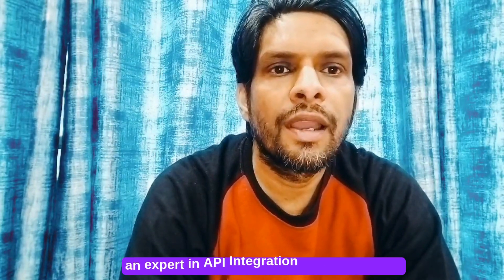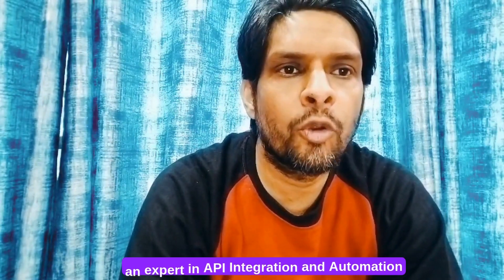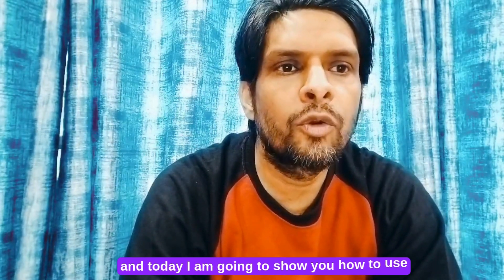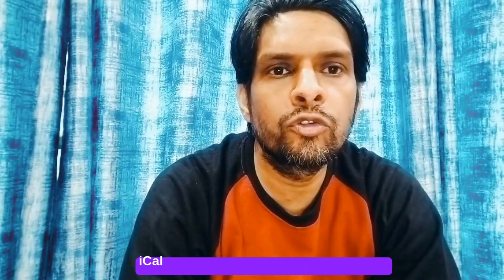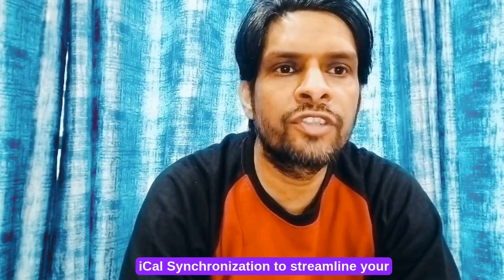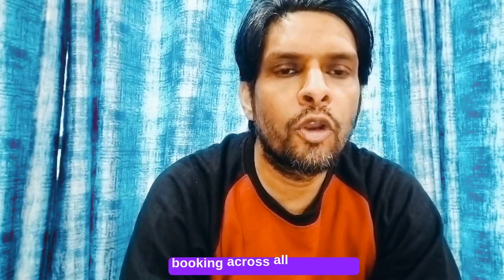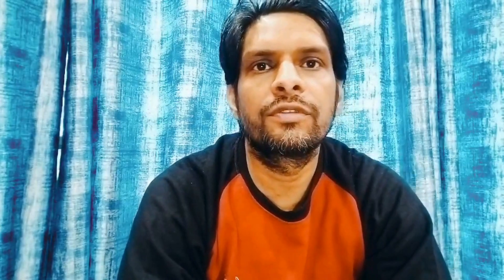I am Rajneesh, an expert in API integration and automation. And today, I am going to show you how to use iCal synchronization to streamline your booking across all platforms.